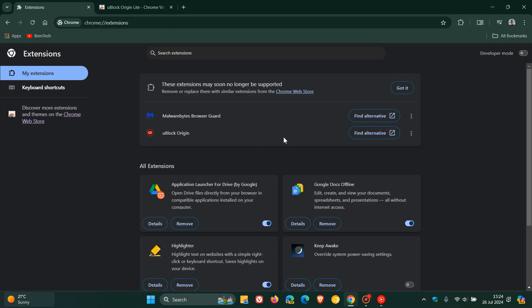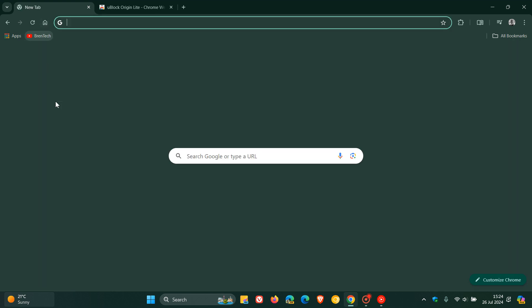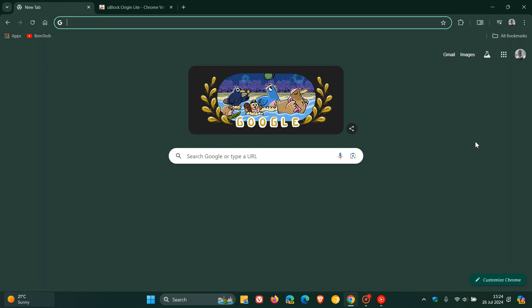So there we go, the first signs of that deprecation now are starting to show up in the stable version. So Google is quite serious about the move forward with the deprecation of Manifest V2 extensions, which will be replaced with Manifest V3 extensions as you may well know. Thanks for watching and I'll see you guys in the next one.